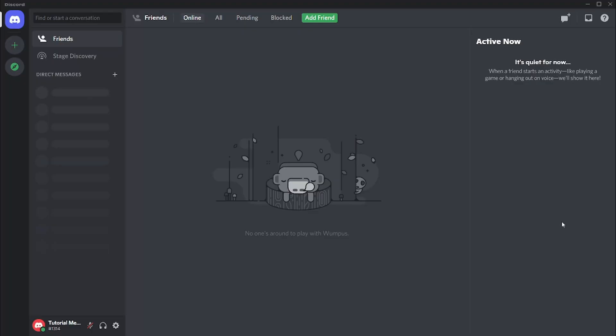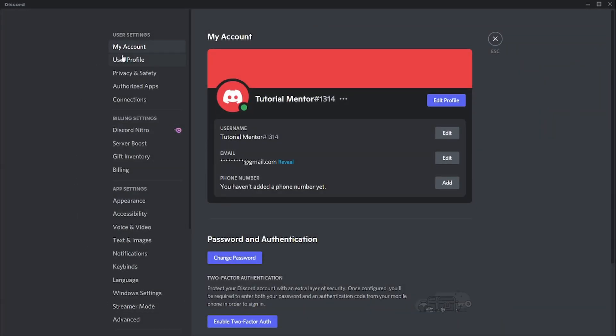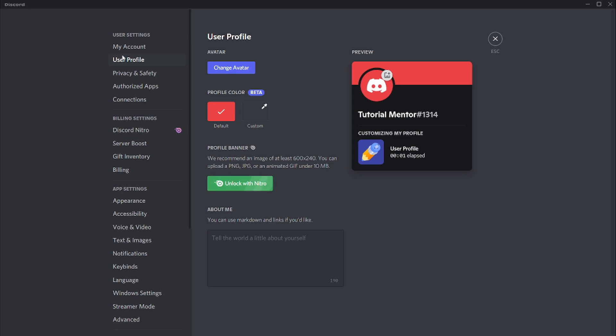To start, let's start with changing your avatar. Changing the avatar on Discord is pretty easy. First, you need to go to your user settings by clicking on this gear icon which is at the bottom left part of the app. After that, navigate to your user profile tab, and then there are two different ways where you can change your avatar.